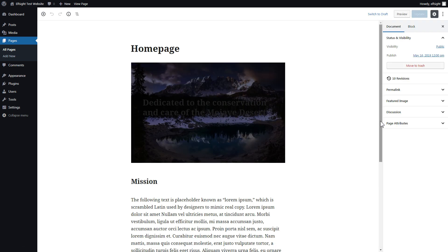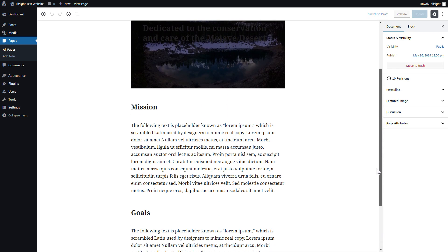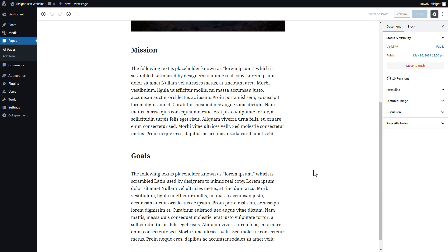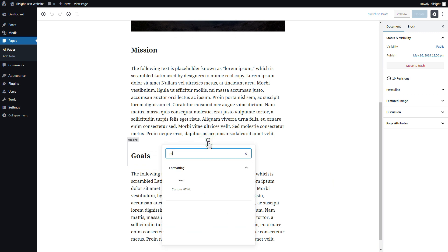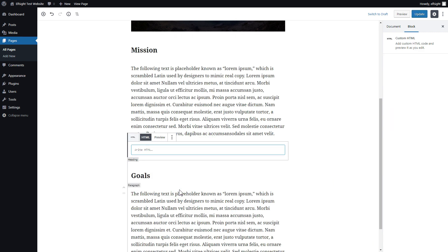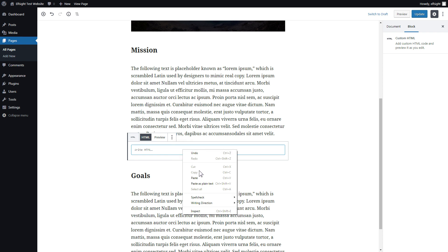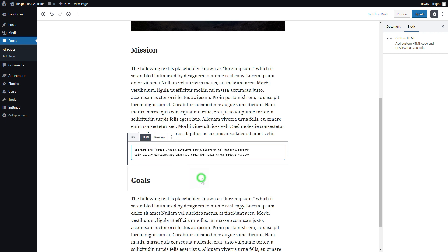Add a custom HTML block to the required part of the page. Paste your widget code in this block. Click update.